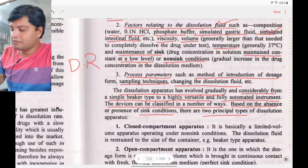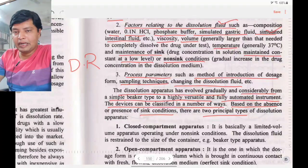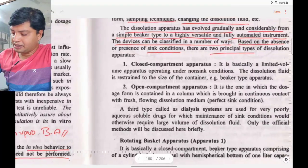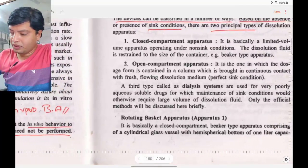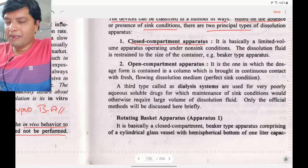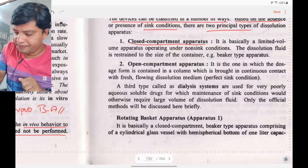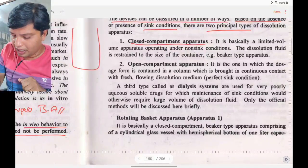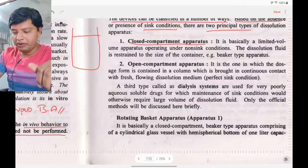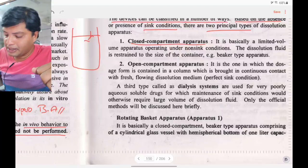Dissolution apparatus can be classified in several ways. Based on the absence or presence of sink conditions, there are two types. The first is the closed compartment apparatus: a single beaker that is closed, where all operations occur within that beaker.